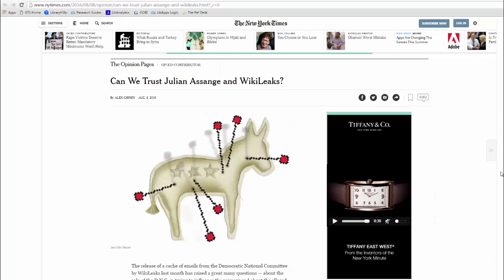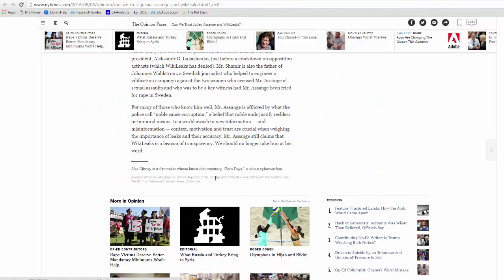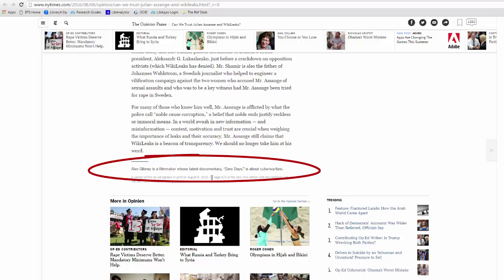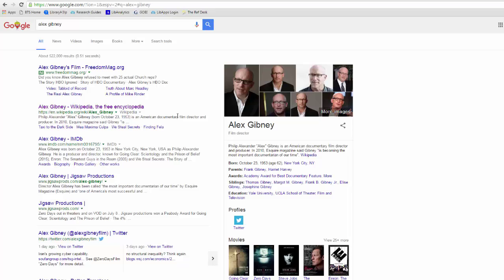Let's find out more about the author and see if we can find out more about their authority. At the top we see their name, and at the bottom, in a mini biography, we see that they are a documentary filmmaker. In the article itself, we discover that they actually made a documentary about Wikileaks back in 2013. If we Google Alex Gibney, we see a variety of sources about him. Simply from the results page, we can see that he is an experienced documentary filmmaker who specializes in more hot-button issues.